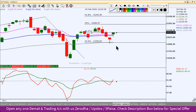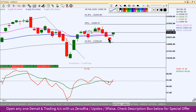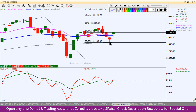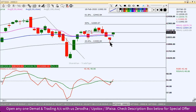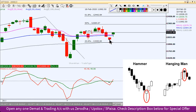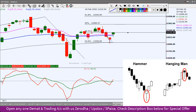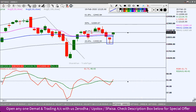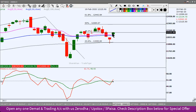Lekin agar daily chart mein dekhe toh yeh 20, 50 aur 100 EMA ko break karne ki koshish kar raha tha. Lekin 100 EMA ke paas isne strong support test karke ek hammer candlestick yahaan par form kiya, jo ki ek bullish bounce back ka signal deta hai. Toh kal humne dekha, gap up open hone ke baad market upri levels par ek sideways pattern dikha raha tha.